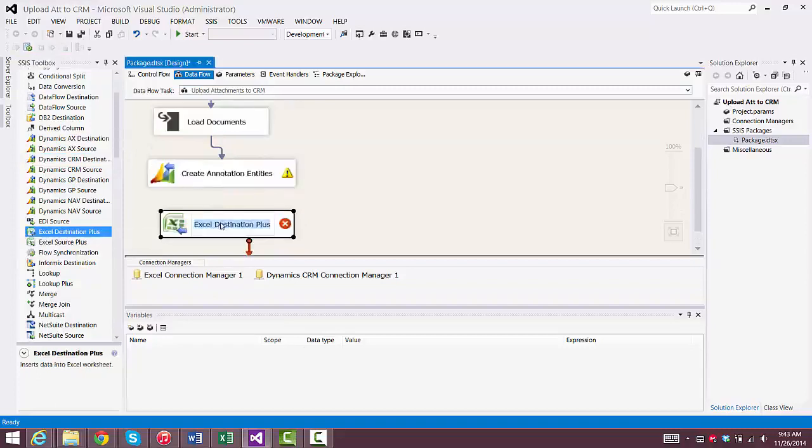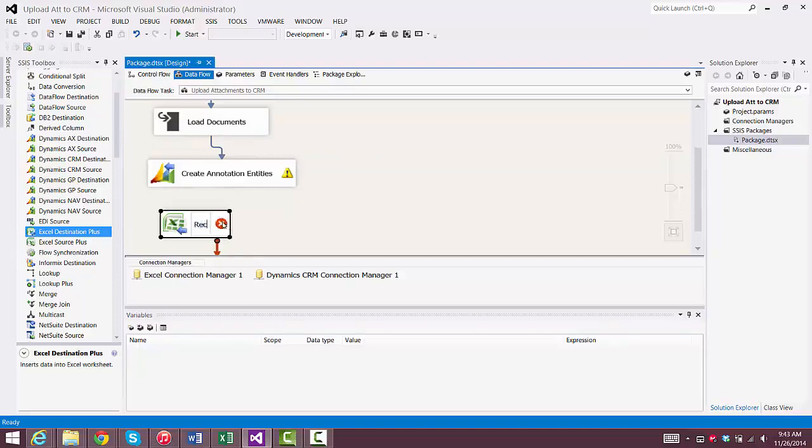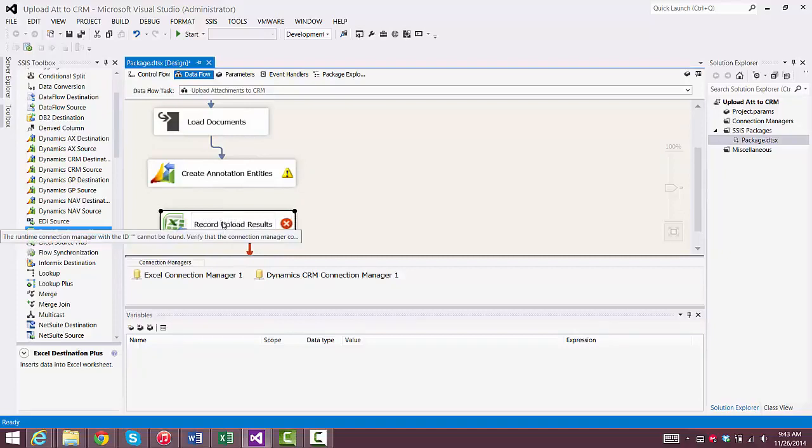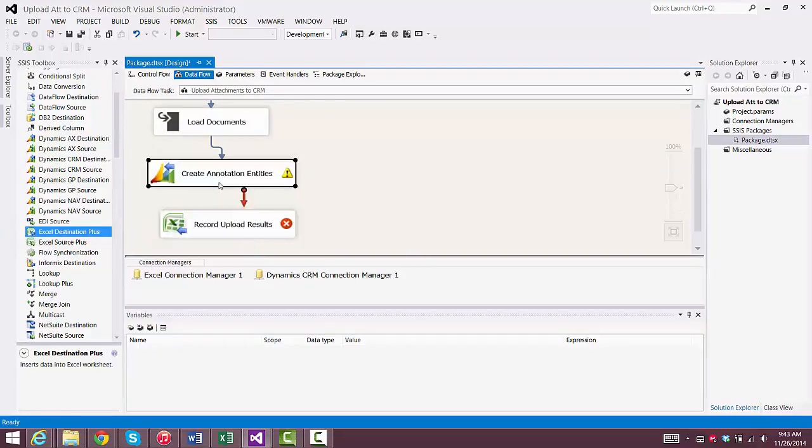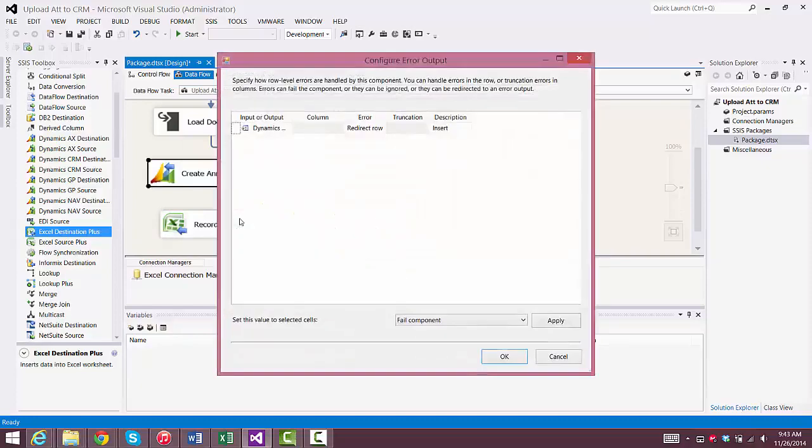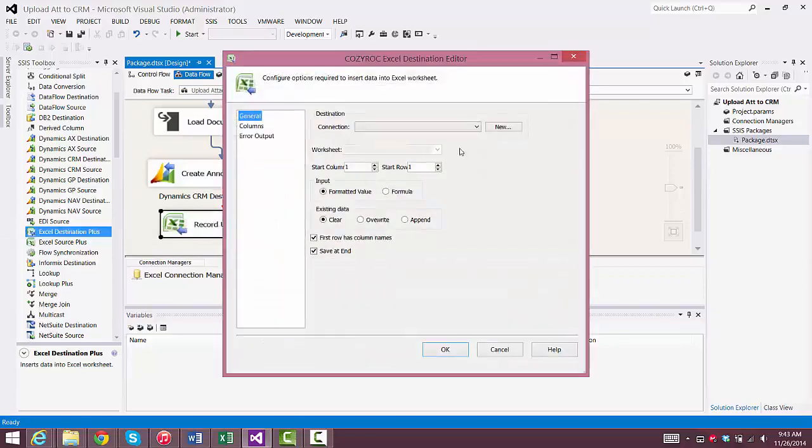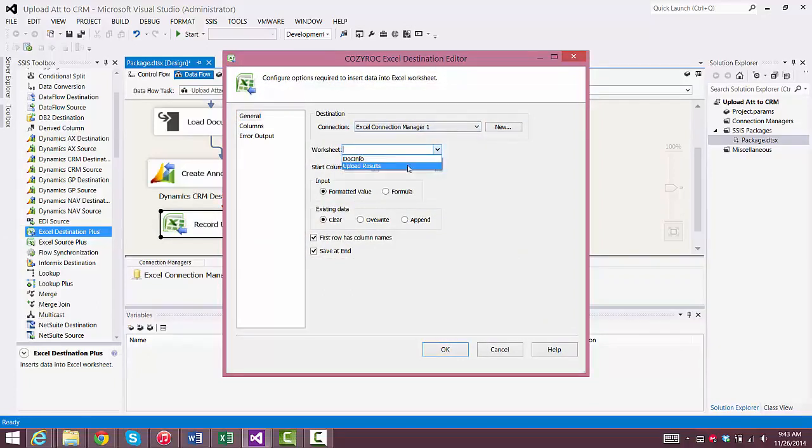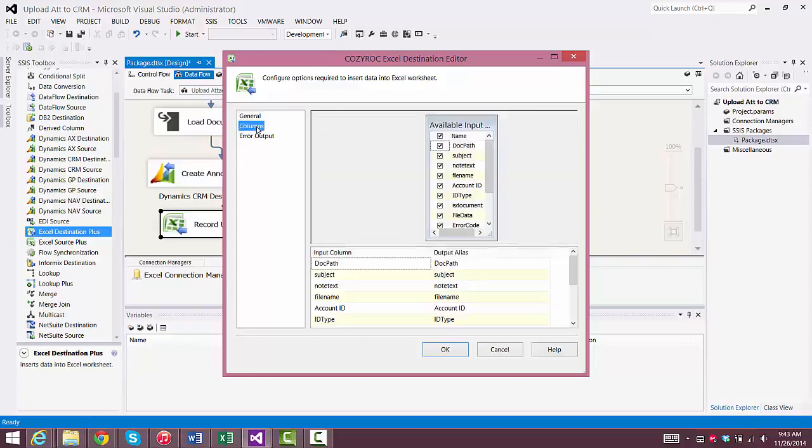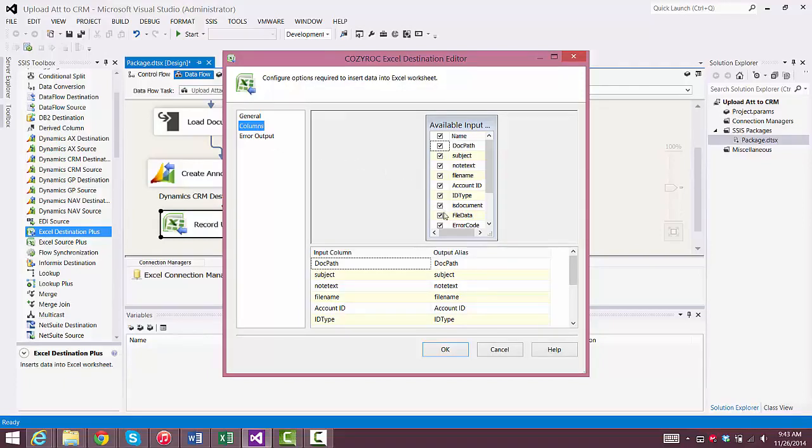We're going to use CozyRock's Excel Destination Plus component to receive the results of the CRM upload operation. So we connect the red arrow from the CRM Destination component. Now we go back in to configure this component, and we choose the same Connection Manager as we used earlier, the Excel Connection Manager, but we choose a different worksheet in that Excel file. Now you can see all of the columns that are going to be written into the spreadsheet. We're going to need to eliminate one of them because it's a data type of image, and we can't handle that in the Excel file. So we'll remove the column called File Data, it's the column that contains the document contents.